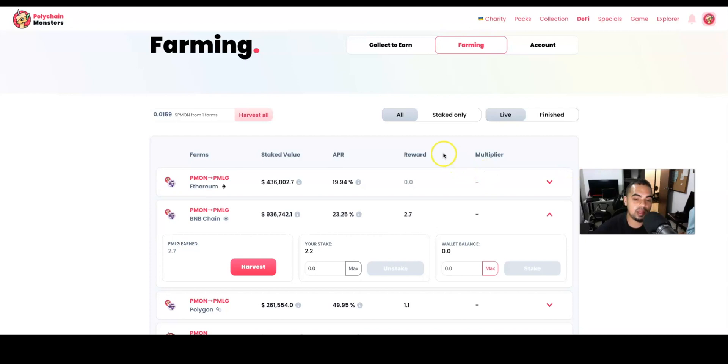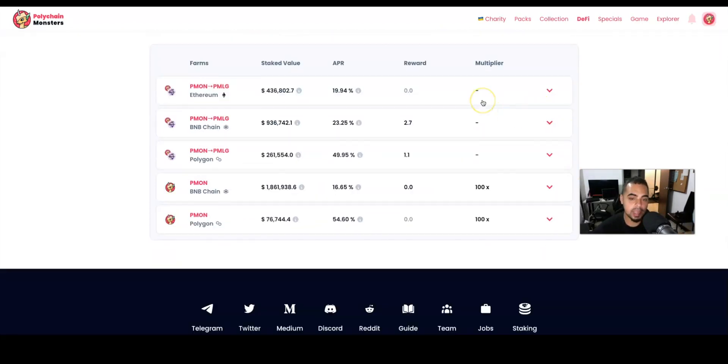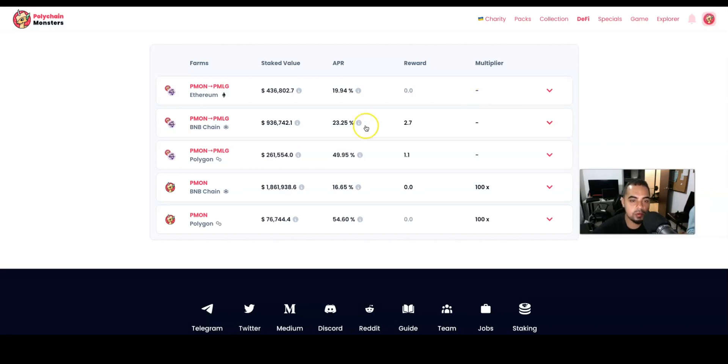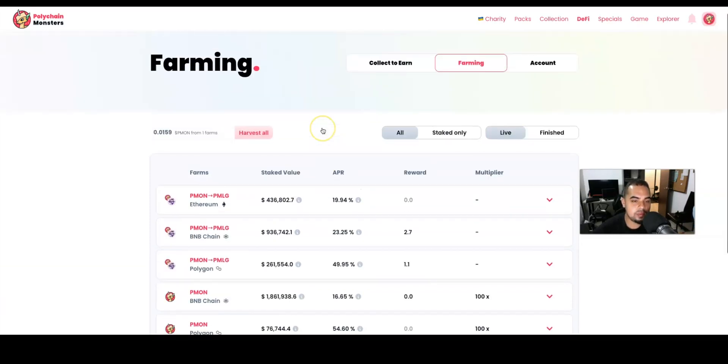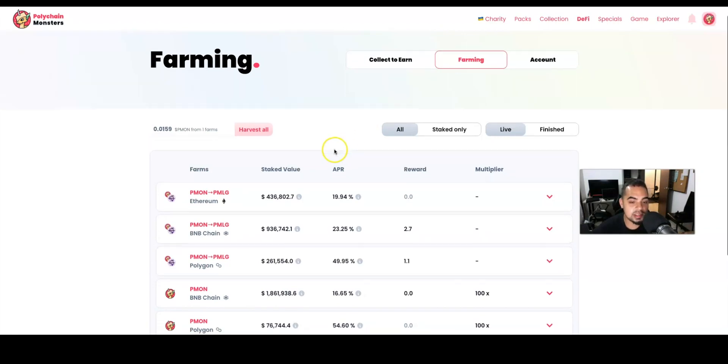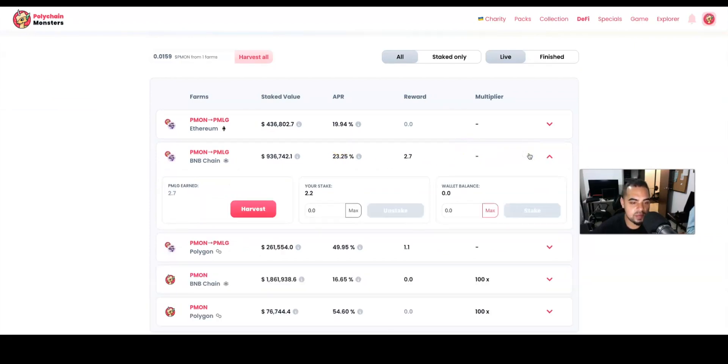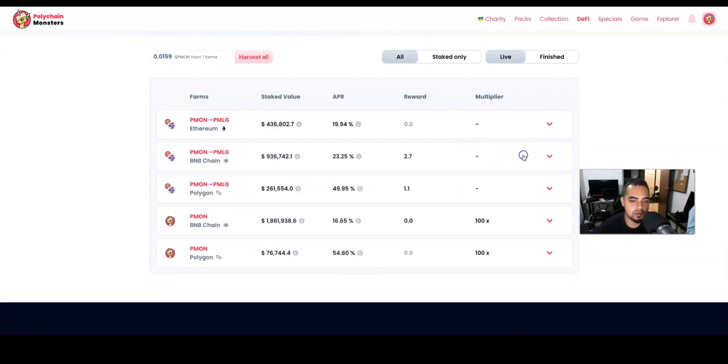all depends on which farm you want to start earning your tokens through. When I first started doing content on Polychain Monsters on my Spanish channel, the only thing we were able to do was earn PMON through staking. I started in Polychain Monsters around August, September. Since then, you can see that we have a lot more products available now. I already did a few videos for my Spanish community where I